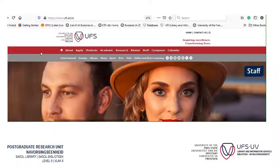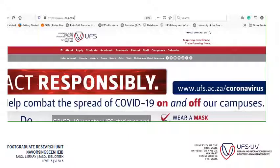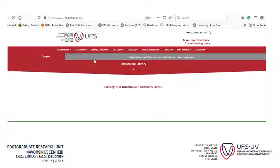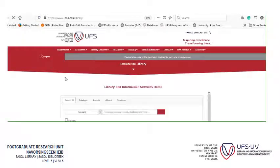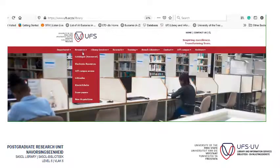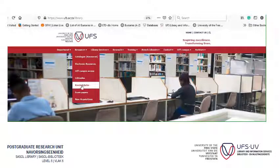Go onto the university's website, ufs.ac.za, and click on Library. Once you've landed on the library's homepage, you hover over Resources, and if you look down there is Kofsi Scholar, so you click on Kofsi Scholar.